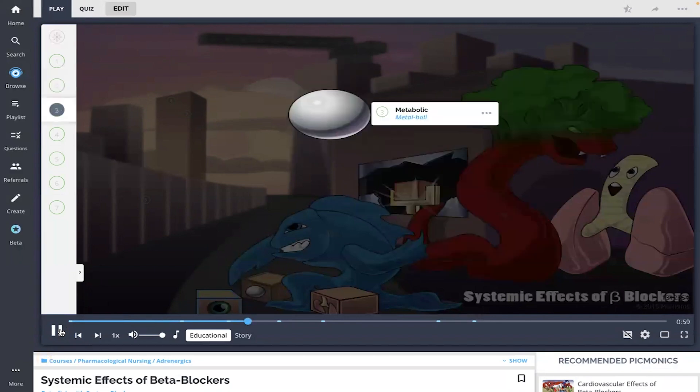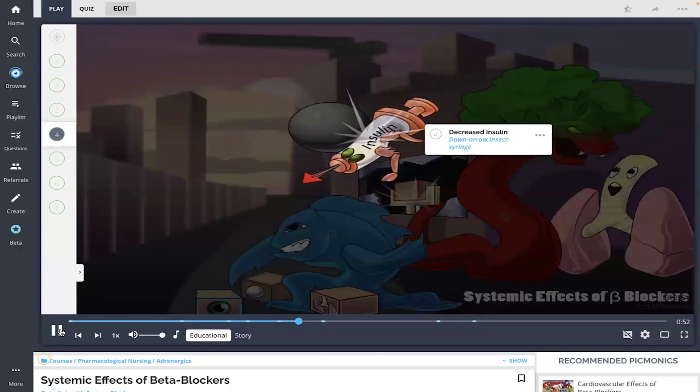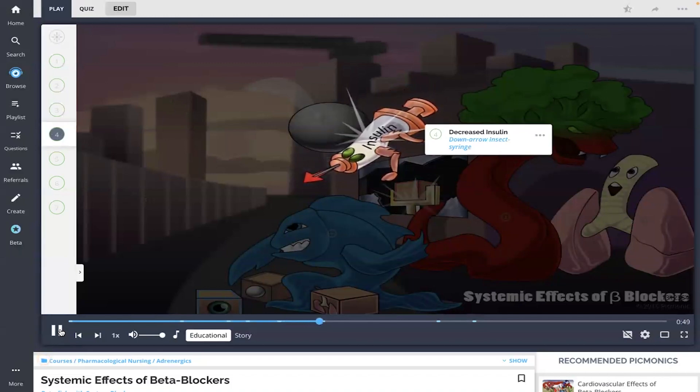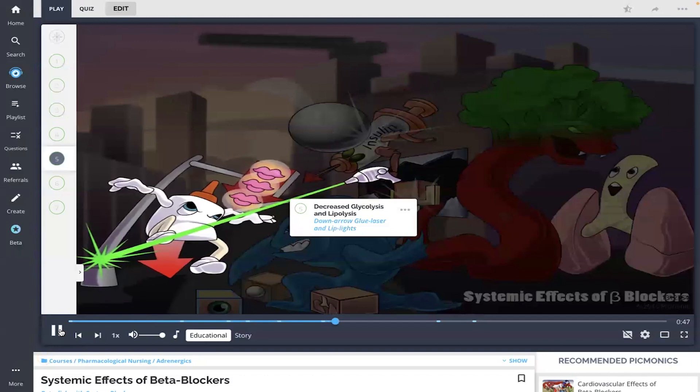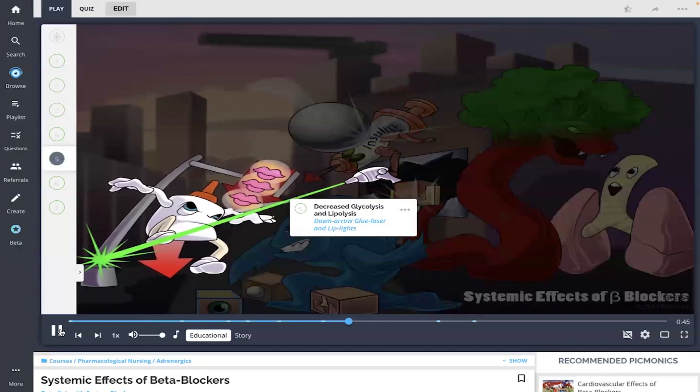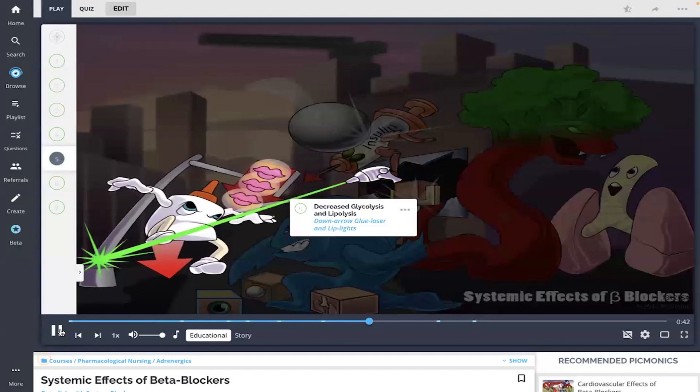These medications have several metabolic effects as well. The metal ball, beta receptor blockade leads to decreased insulin release, shown as the down arrow insect syringe. Moreover, beta blockers lead to decreased glycolysis and lipolysis, the down arrow glue laser and lip lights.